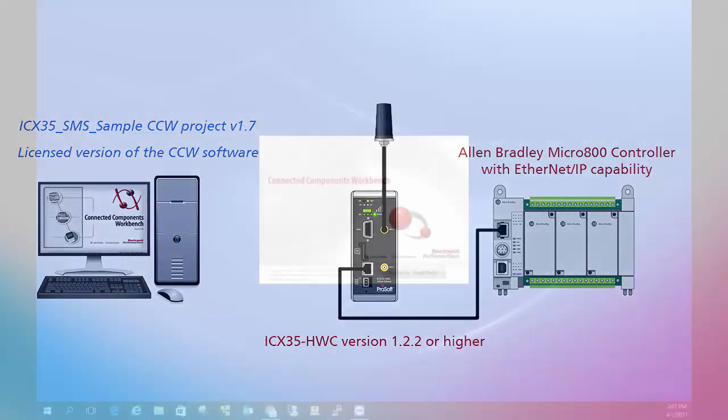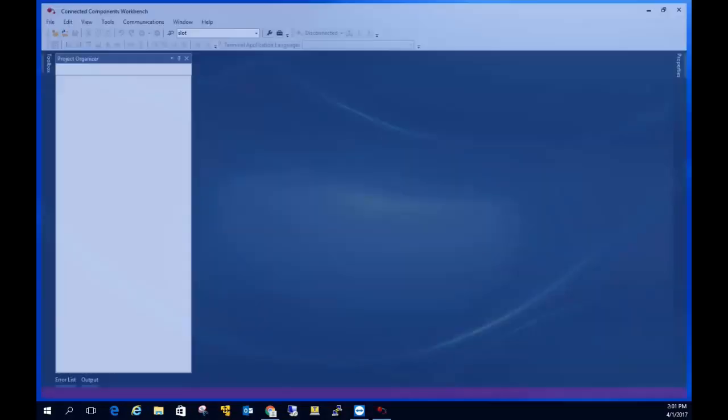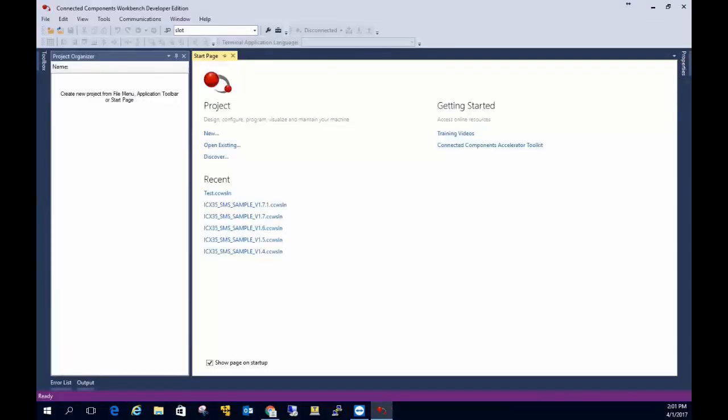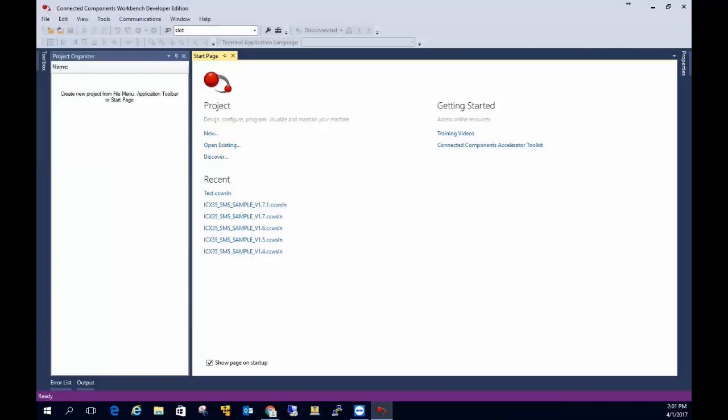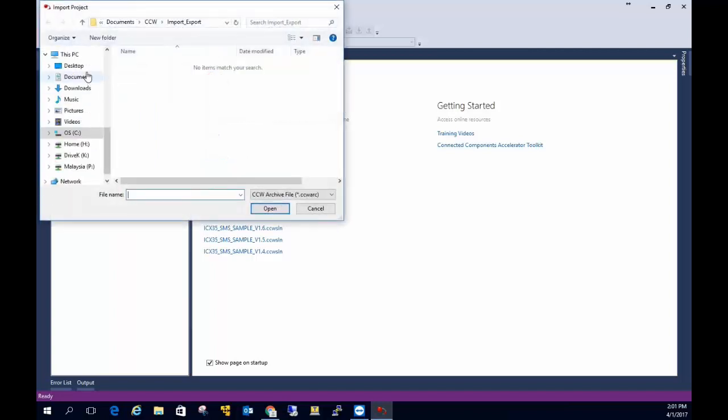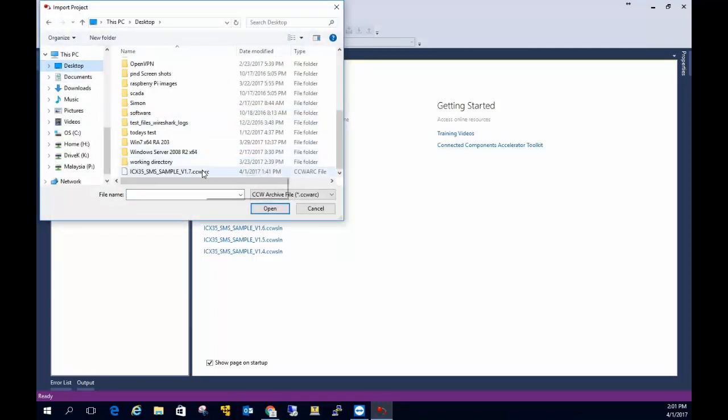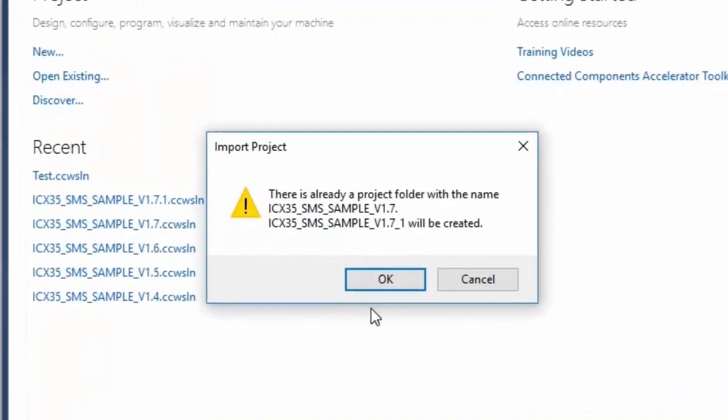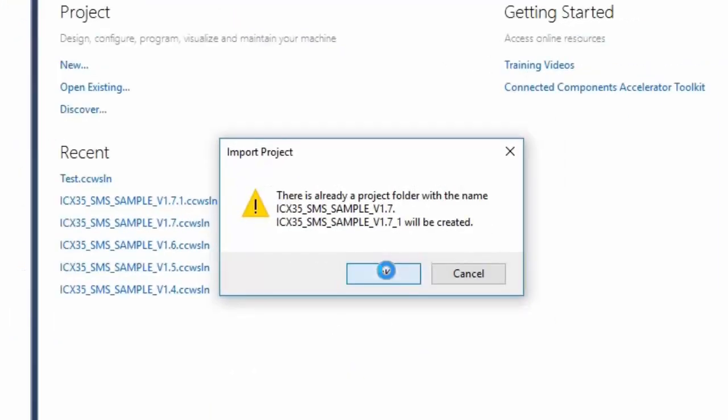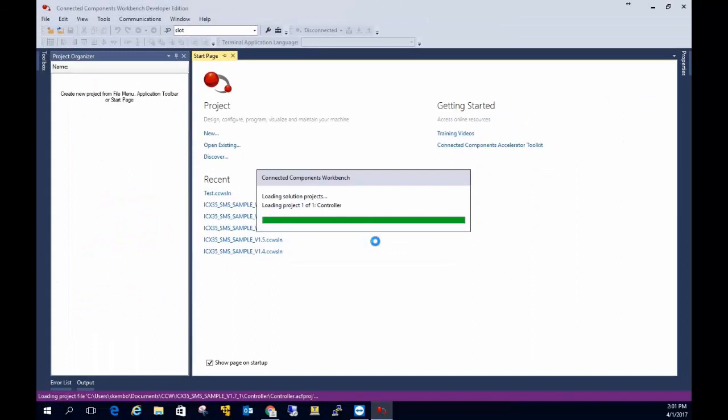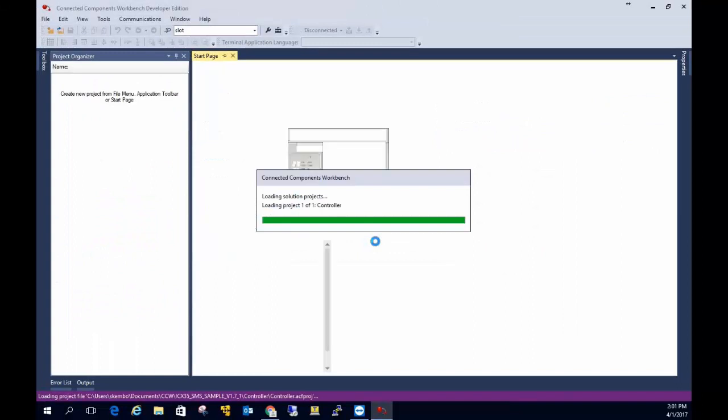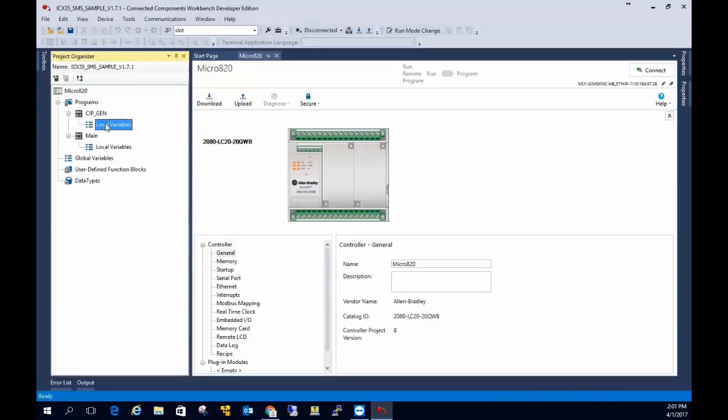The sample project is distributed as a CCWARC file and once you've downloaded it you can import it into a new CCW project. When you go to the import menu and select the file, the import wizard will prompt you to create a new project file directory for the newly imported project. Feel free to give it whatever name you want.